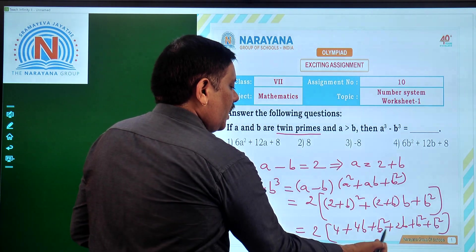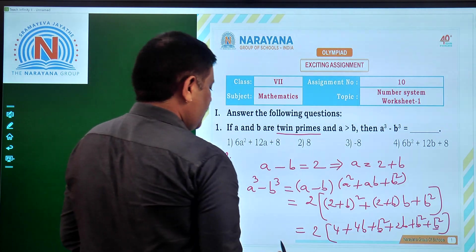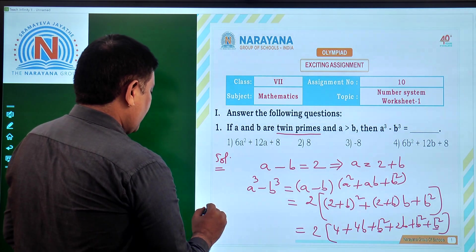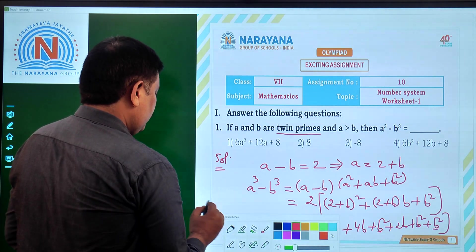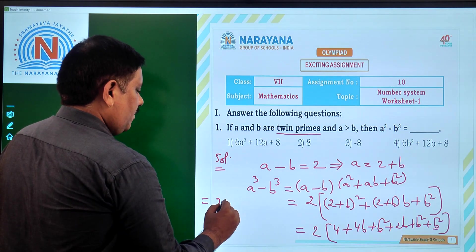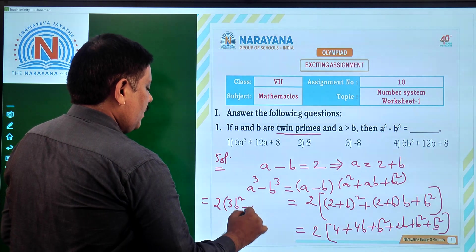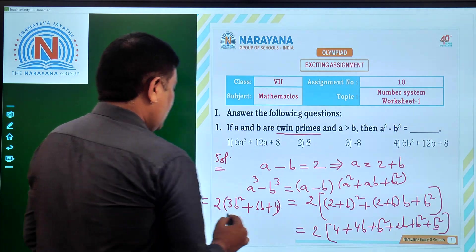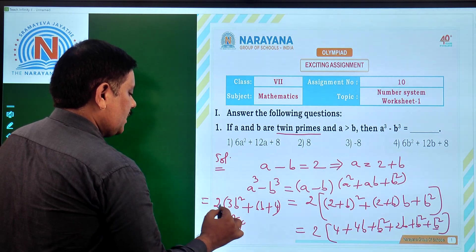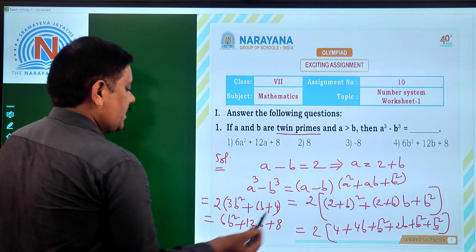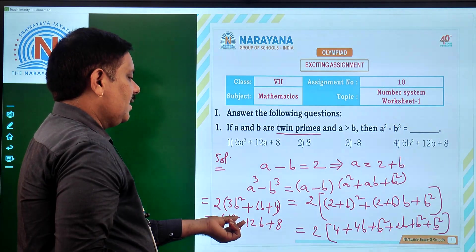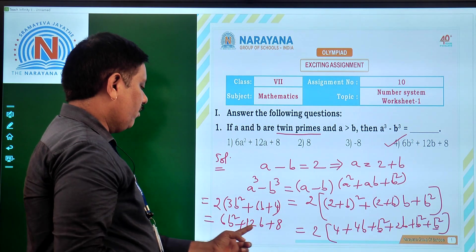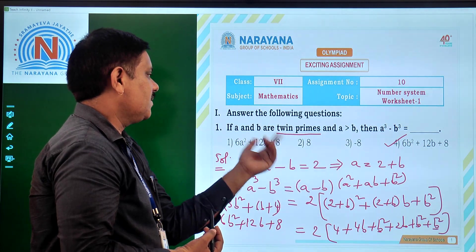Collecting terms: B square appears 3 times giving 3B square, then 4B plus 2B gives 6B, plus 4. So we get 2 times of (3B square plus 6B plus 4), that is 6B square plus 12B plus 8. That is the value of A cube minus B cube. In the 4 options, the 4th option is 6B square plus 12B plus 8, so the answer for this question is option number 4.